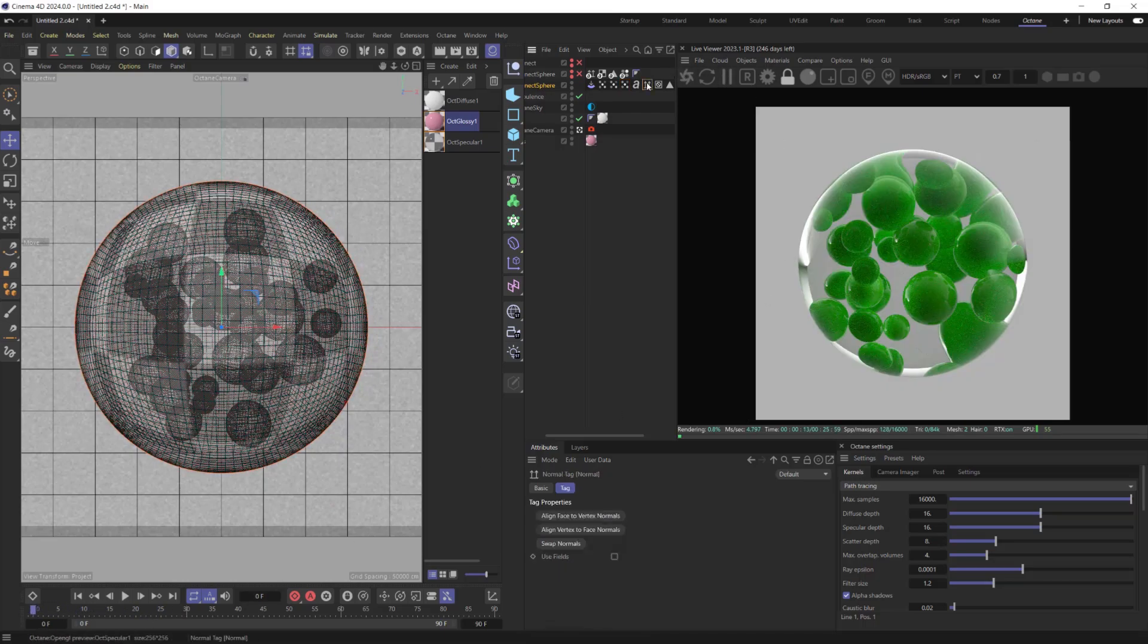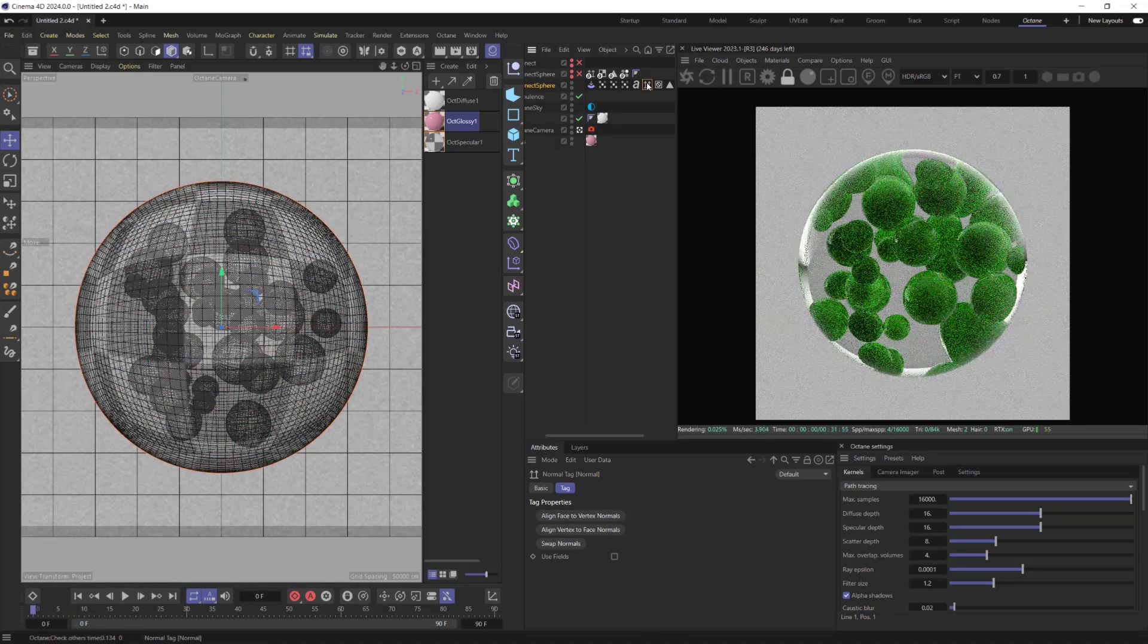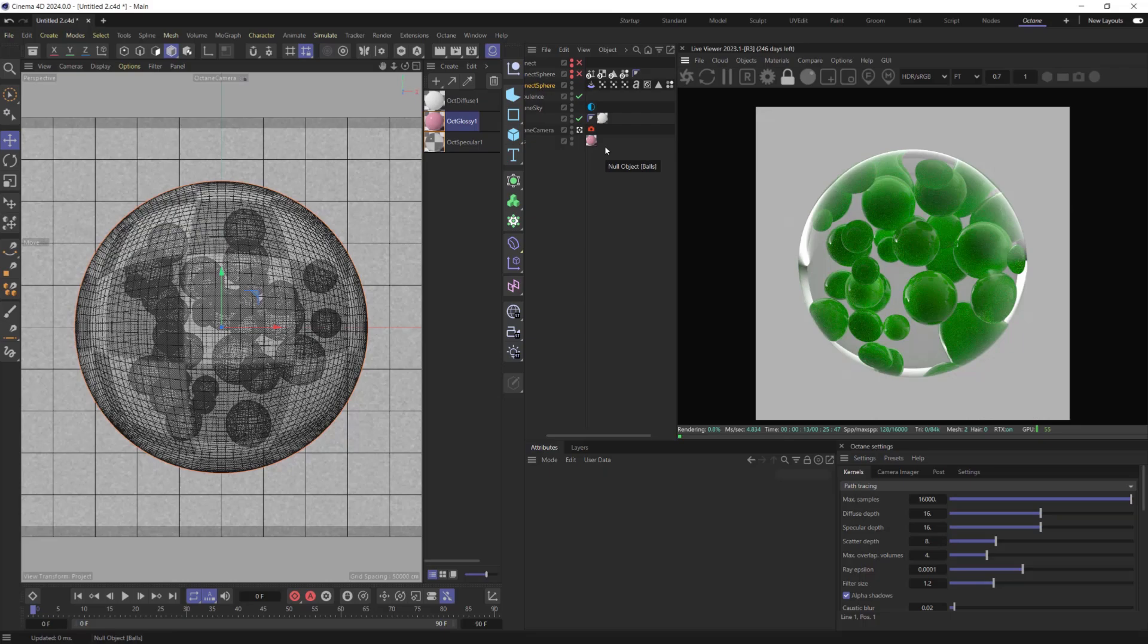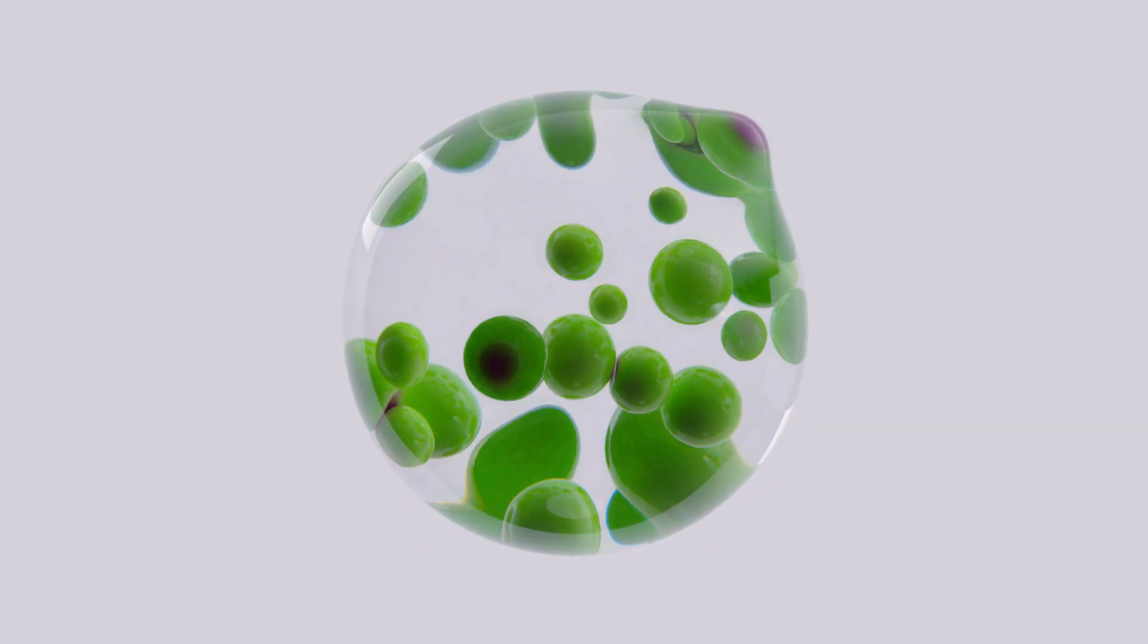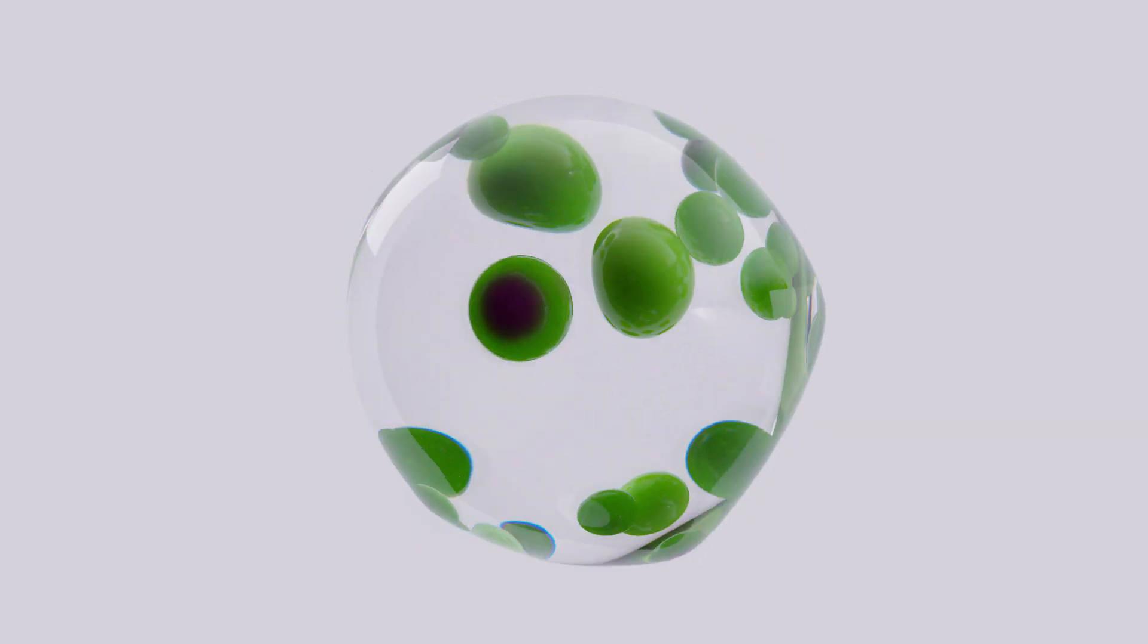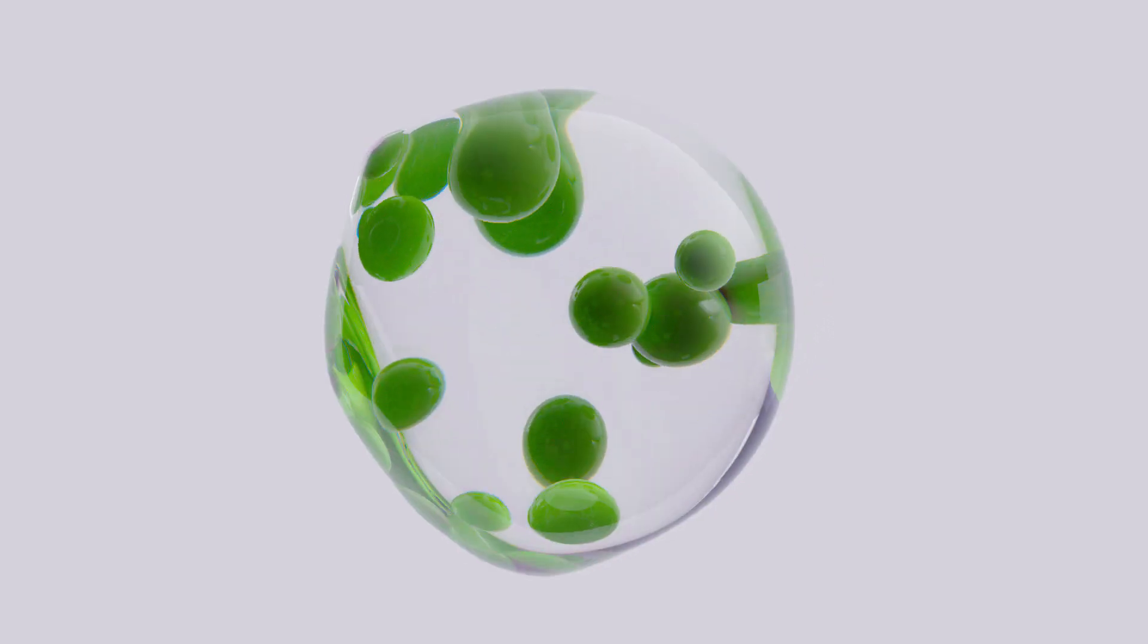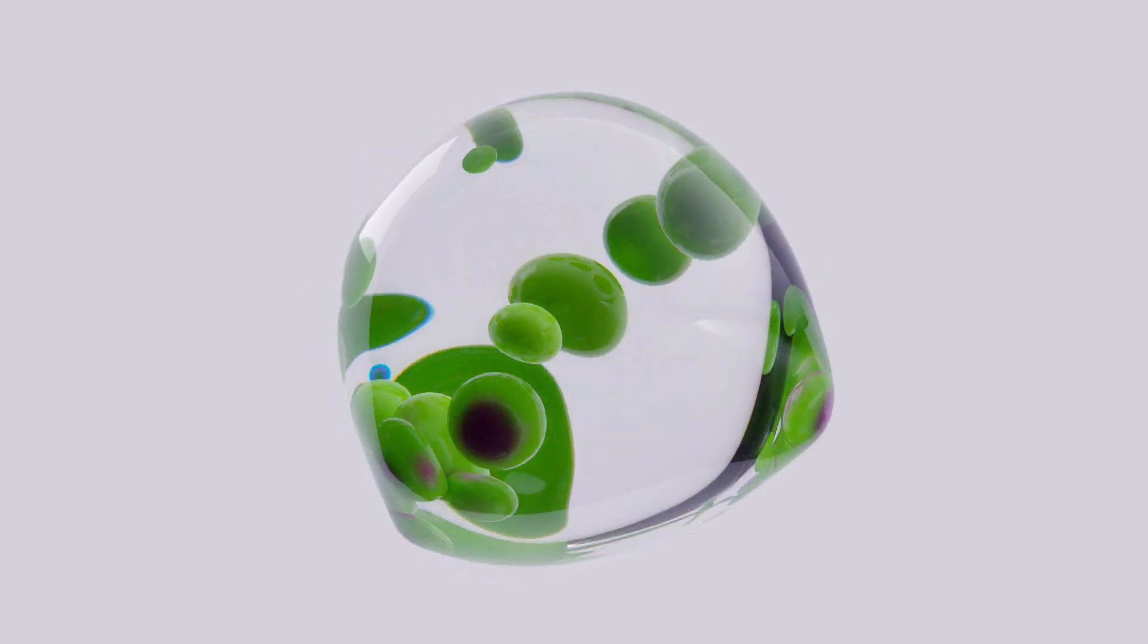This normal tag creates some artifacts on the objects, and I would like to delete it. Well, this is a technique, and it's time to say good luck with your renders. I hope you liked this video. Thanks for watching. Bye.